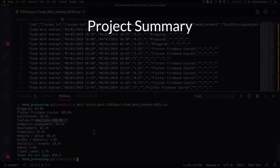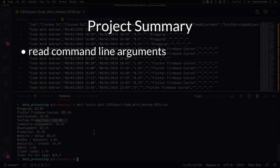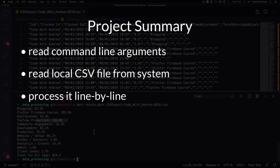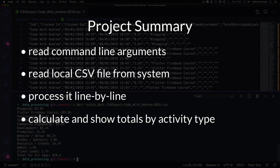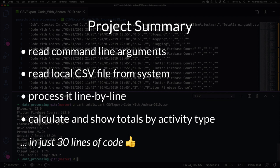In summary, in this project, we will learn how to read command line arguments, read a local CSV file from our system, process it line by line and extract all the information we need, and use collections to calculate and group the totals by activity type. As we will see, this is quite easy to do and we'll create a program that does all of this in just 30 lines of code. So let's get started in the next lesson.